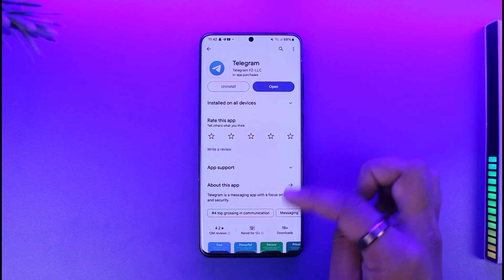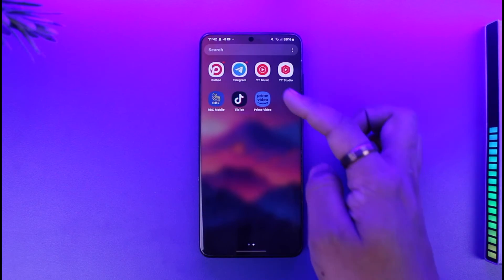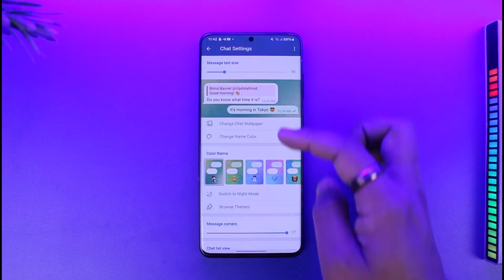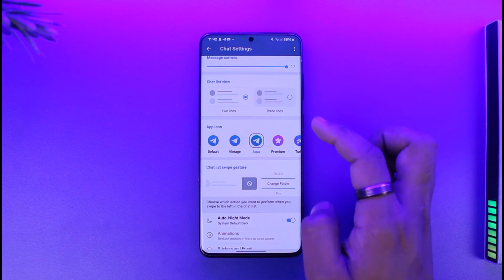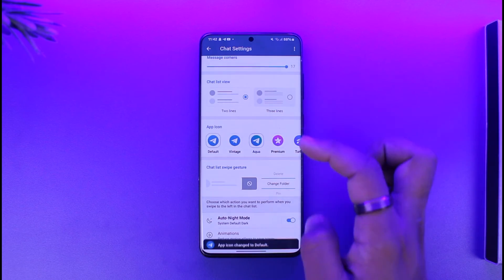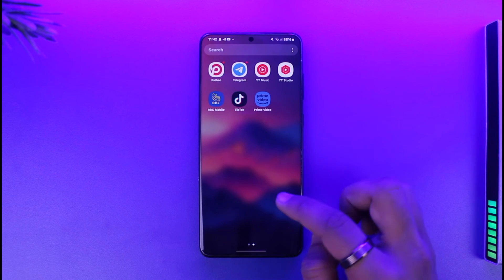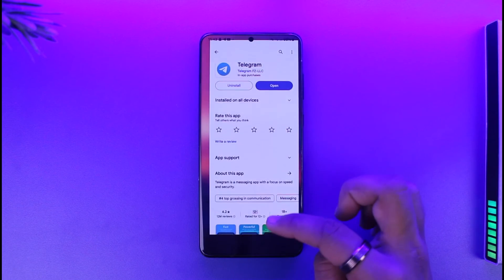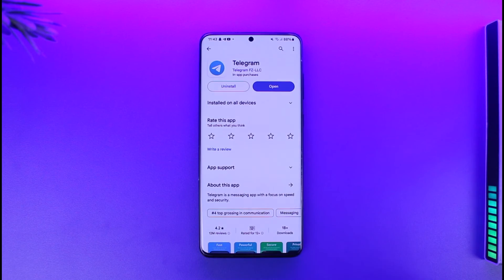Select an icon and once done, go to your home screen — the new icon will be set. Similarly, you can change it to any of the other available icons. This way you should be able to change the Telegram icon in Premium, but just make sure that you do have Premium.